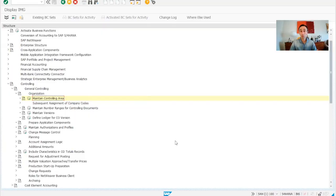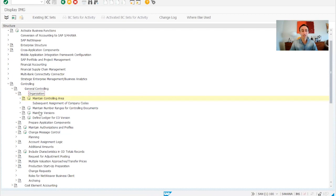Now without any further ado, let's start. We are in the SAP IMG menu. We were checking controlling and were in the organization, and now we need to maintain number ranges for controlling documents.